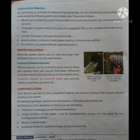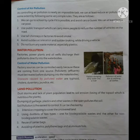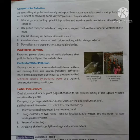Water pollution: factories, power plants, and oil wells discharge their pollutants directly into water bodies. It can be controlled if the factory sources are managed, since they come from one source. Pollutants must be treated before dumping into water bodies. Diseases caused by polluted water are typhoid, cholera, dysentery, jaundice, etc.